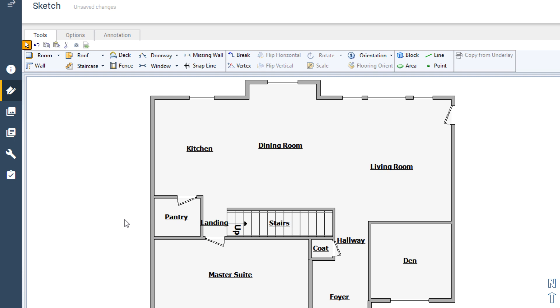Perhaps the simplest way to get a room with the exact dimensions is to simply create it the size you want.